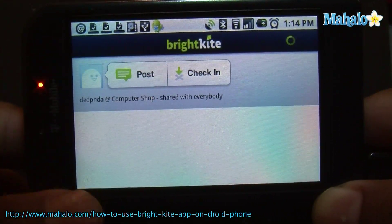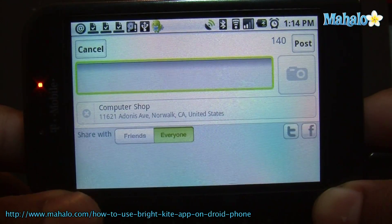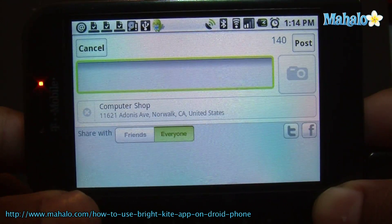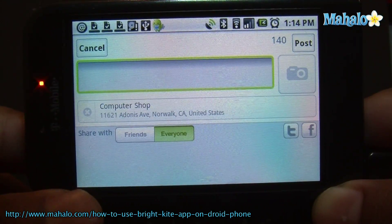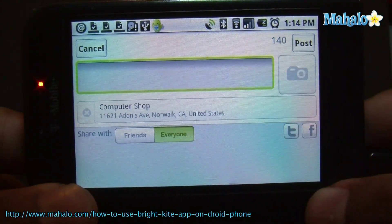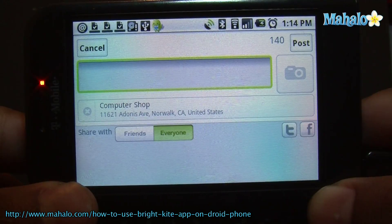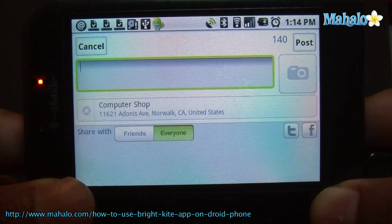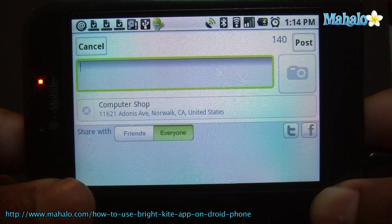Once you've checked in, you can post comments or pictures or whatever you like. So that's BrightKite.